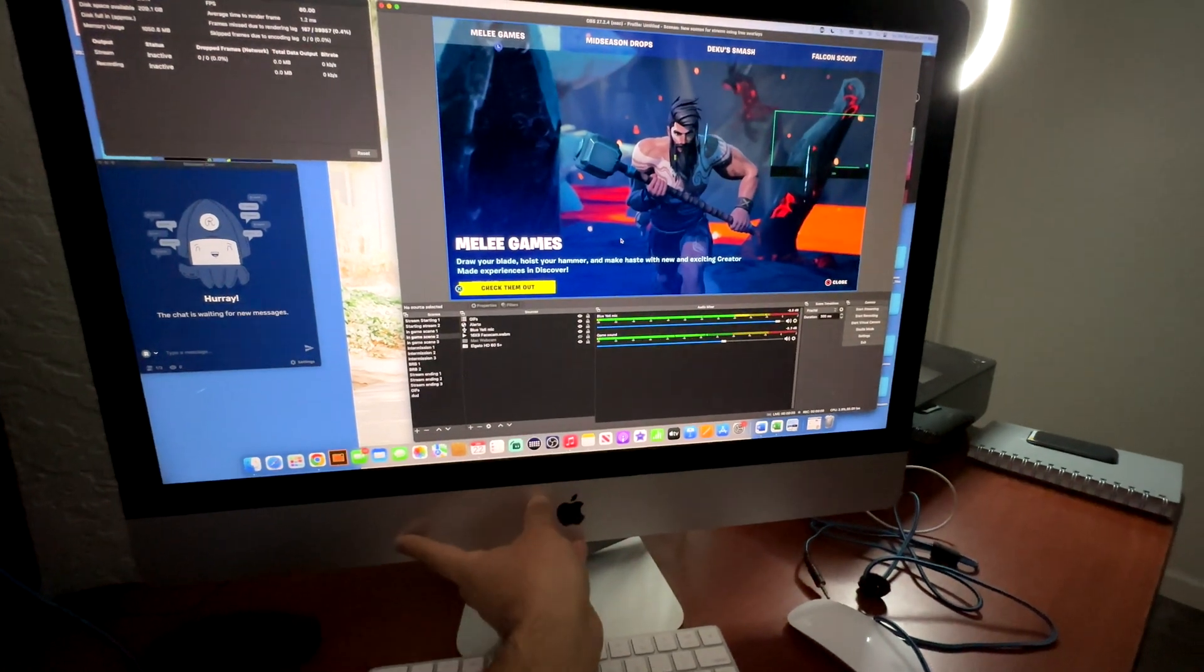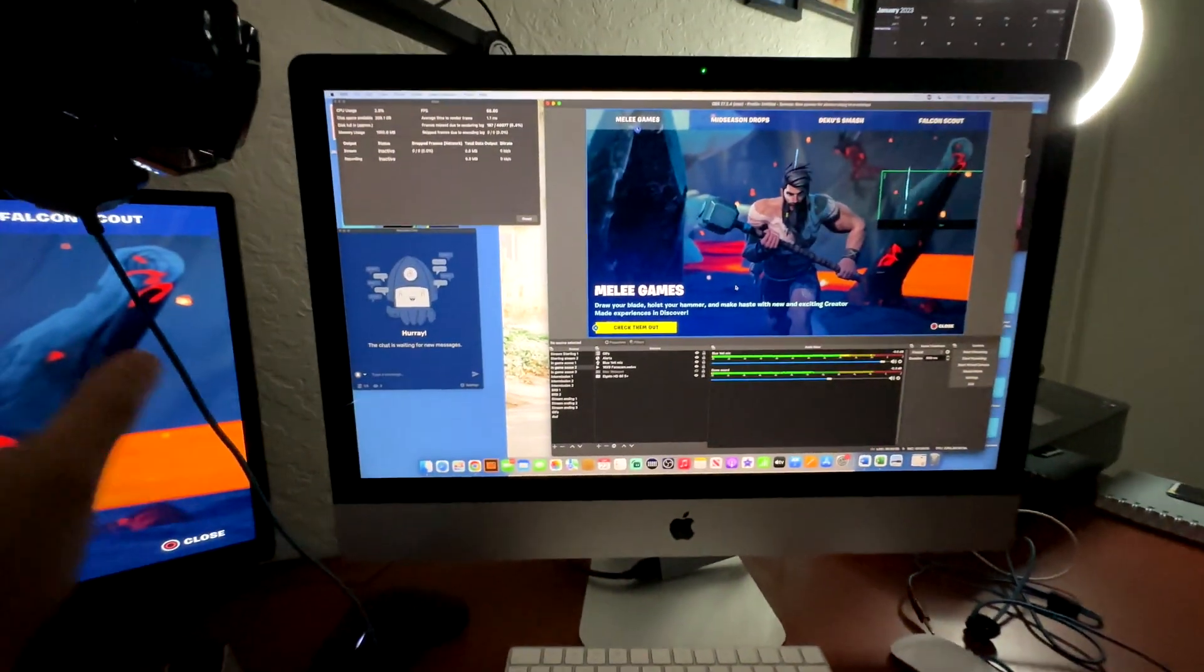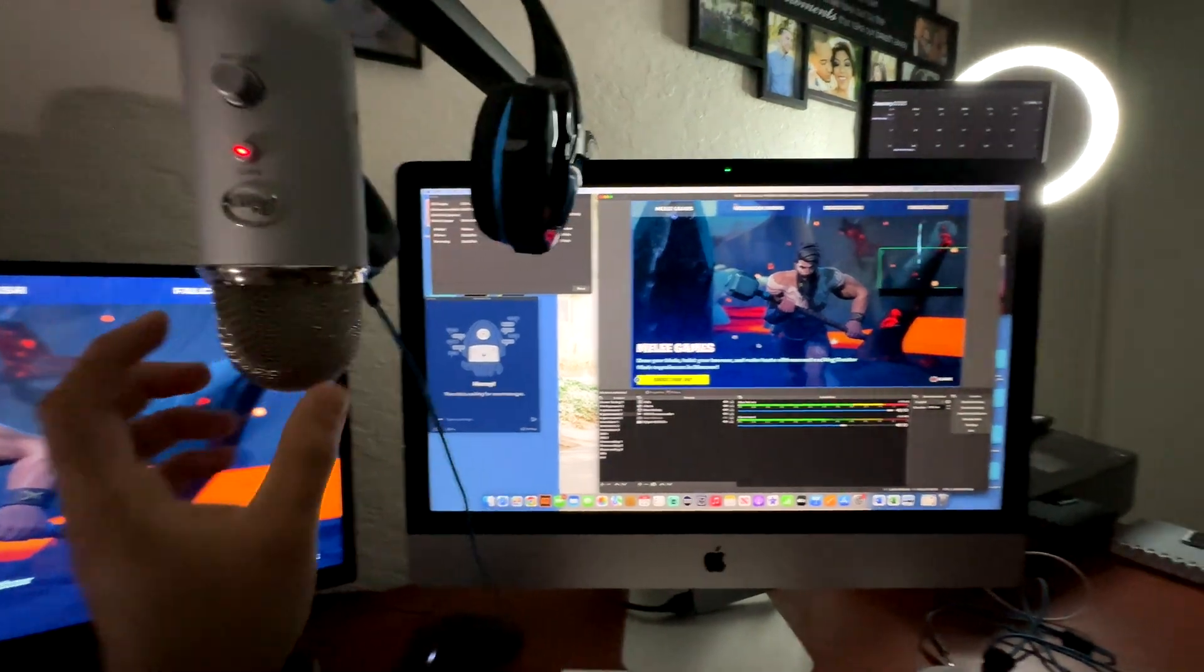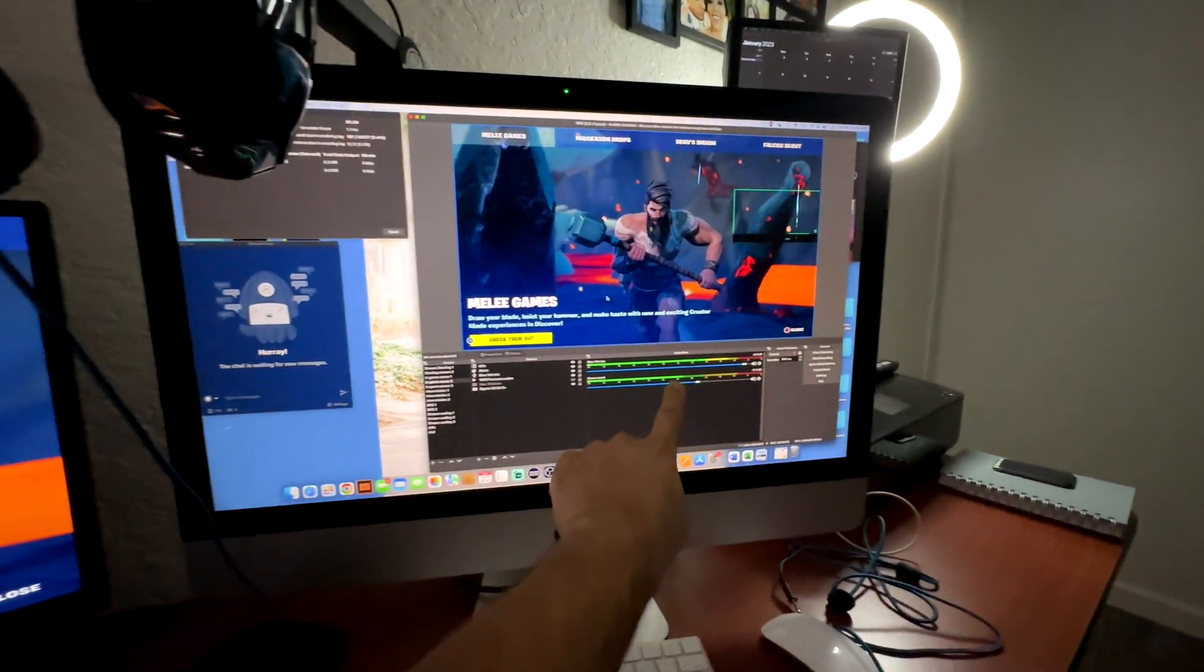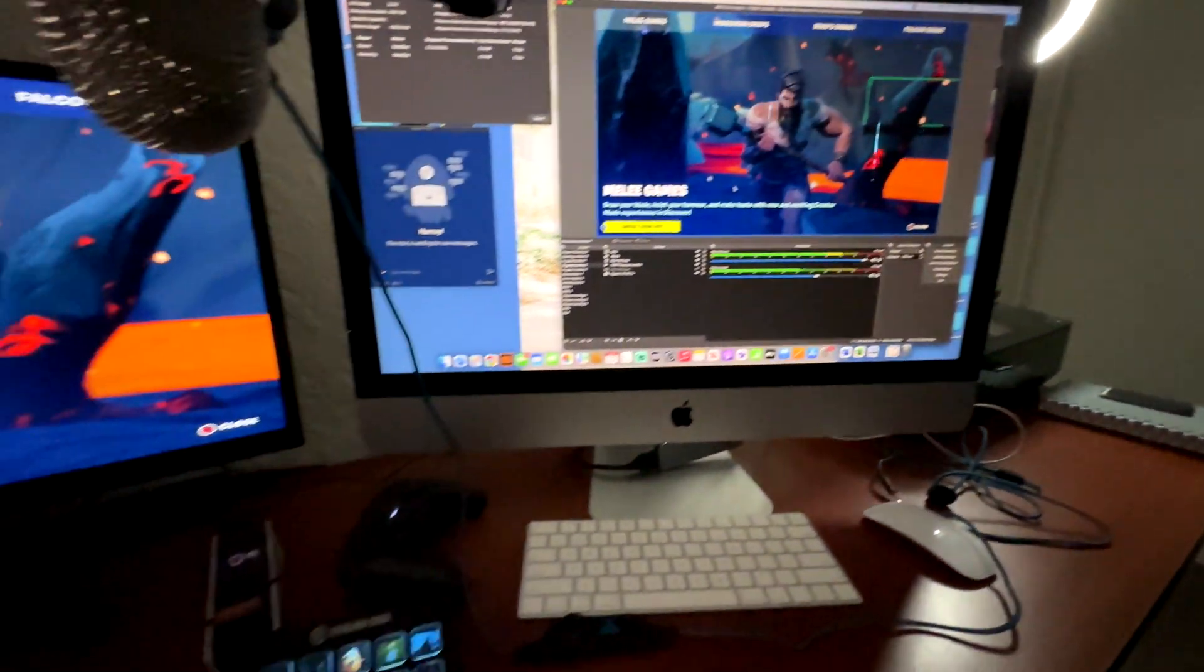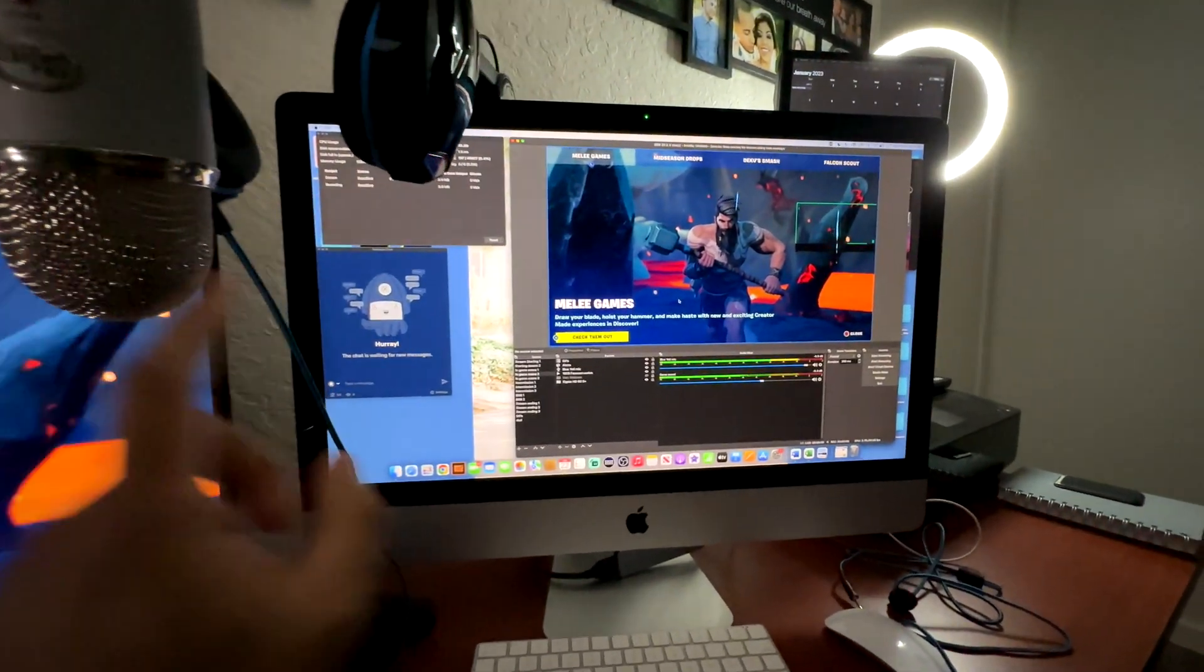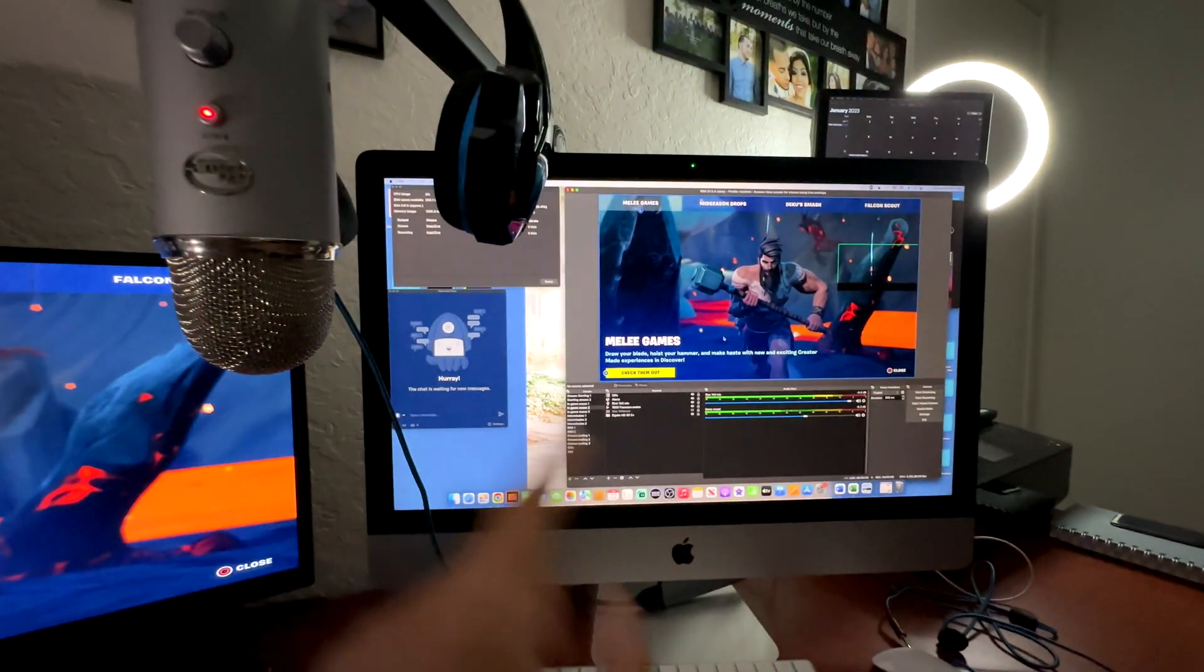The sound is coming from the computer, and the Blue Yeti is technically recording it. Anything that I do here, my Blue Yeti is going to record it. When I hit this button, my Blue Yeti is recording that sound coming from my computer.